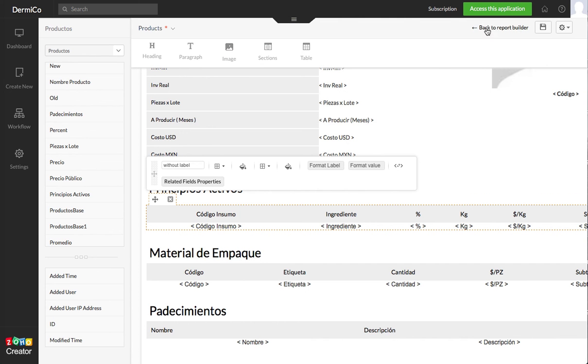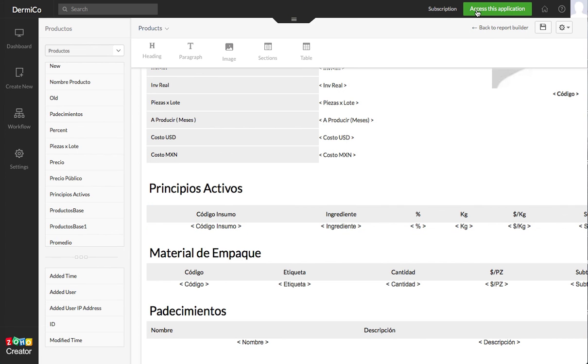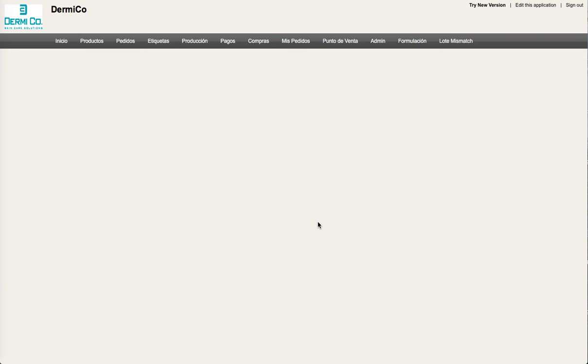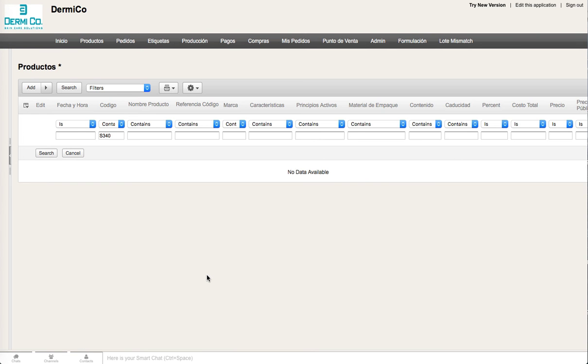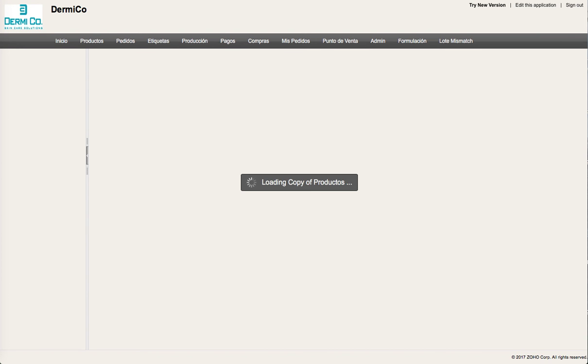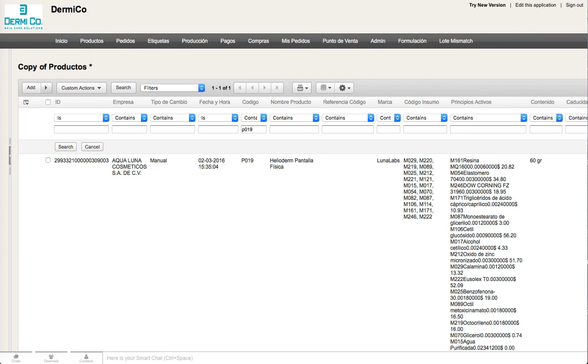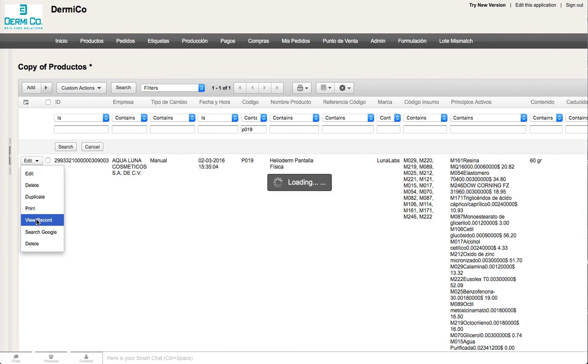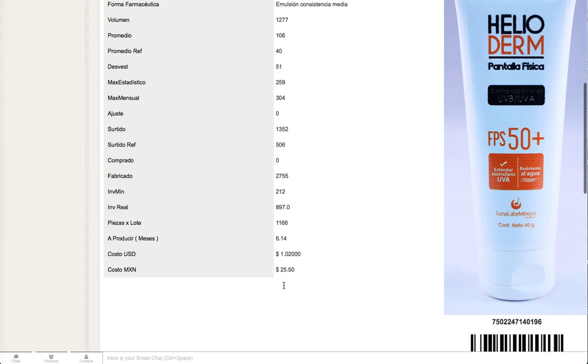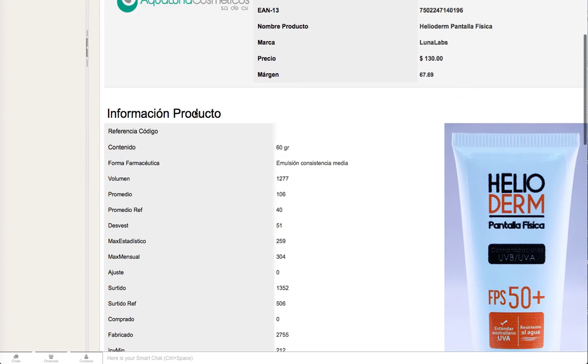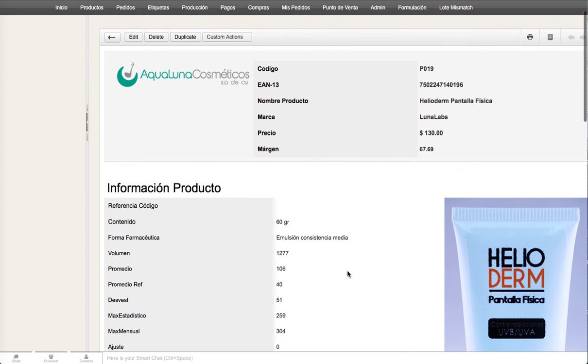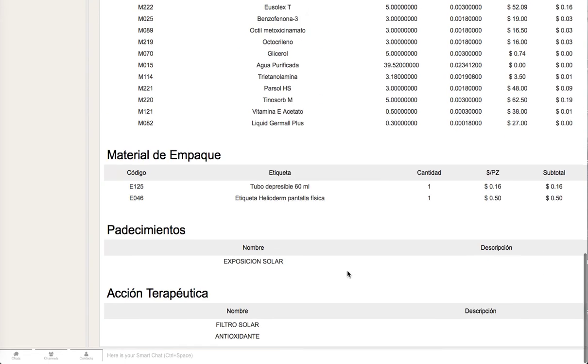So once everything is done I click Save and then I access the application under the View mode. Okay let me go back to the form that we were working on. Here it is. Okay P09. So you go to View Record and then here it is. You have information about your subform with the rest of the information of the product.